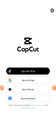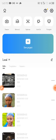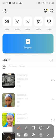Welcome to another section of our training. Today we are going to be learning how to use the CapCut app to create videos. When you open CapCut, this is the page you will land on.